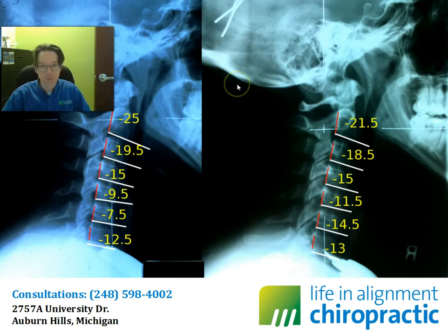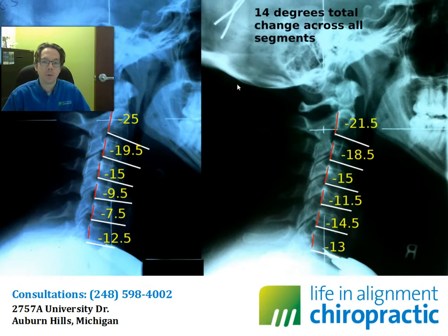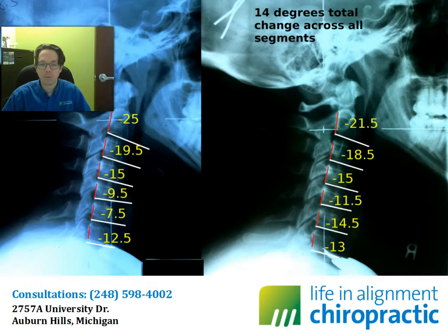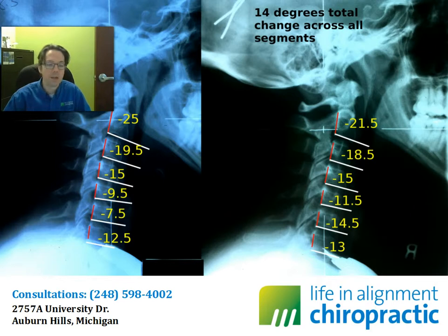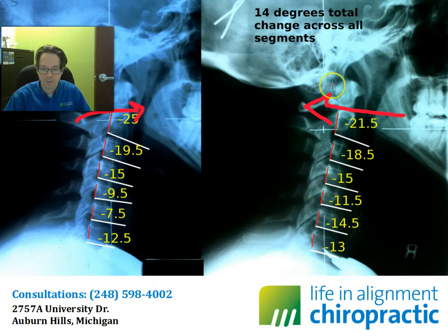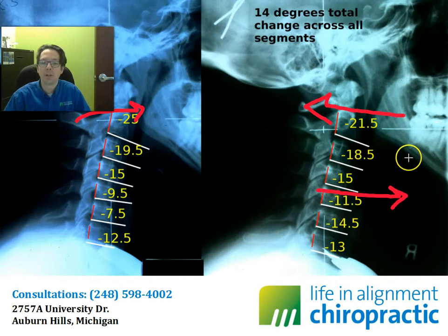Overall, even though at first glance there's not a huge visual difference between the image on the left and the image on the right, we do see 14 degrees total change across all segments. This is a pretty big shift for her to go through in just about a little over four weeks. When we put the angle measurements on there, it's very clear that this has shifted — it is now coming out of the reverse. It's still a kyphotic neck, it is still straight, but instead of having that kyphotic angulation going forward, this is now coming back, and she is now in position where if things continue to improve, the middle of the neck is going to start moving in the right direction.